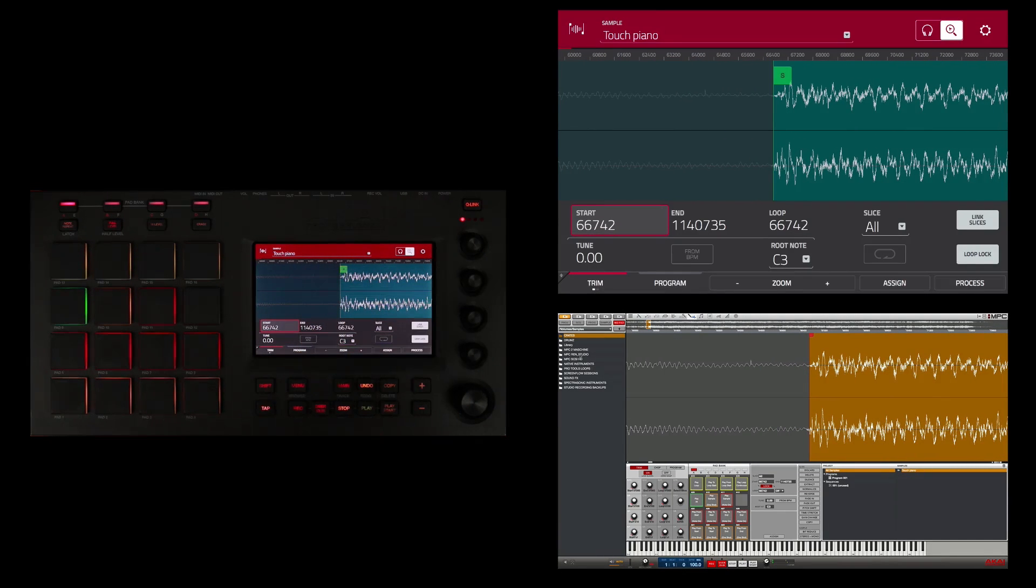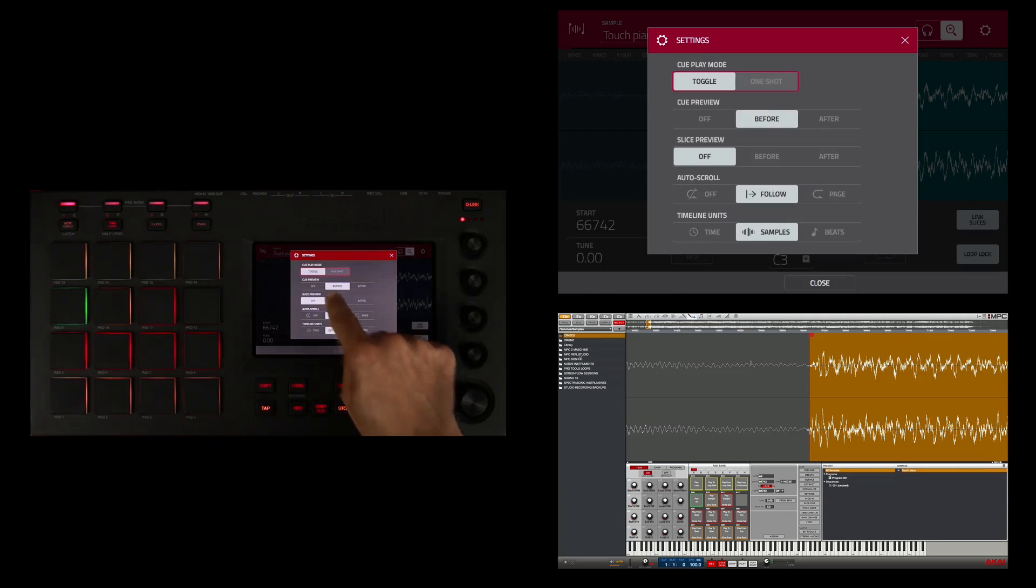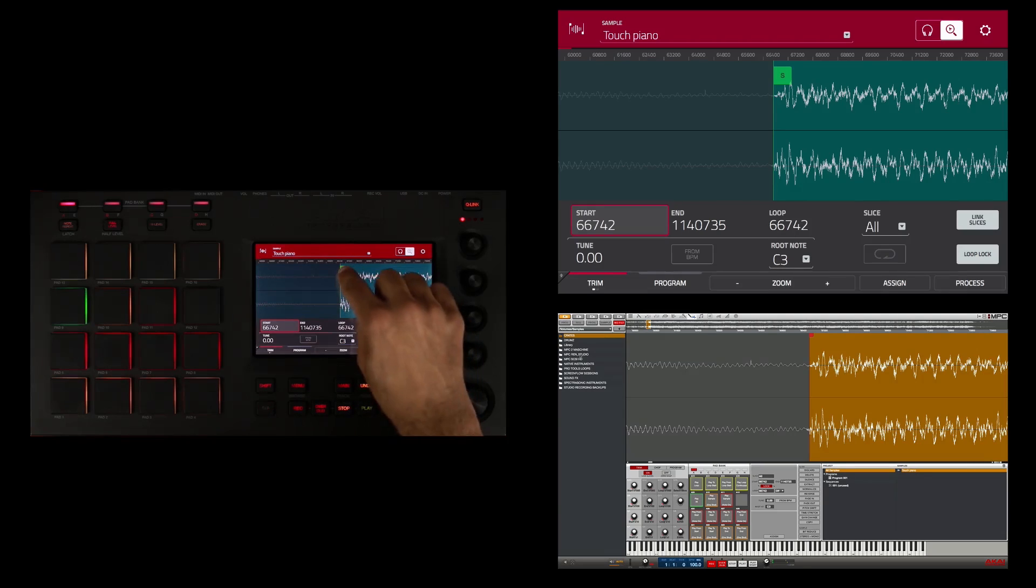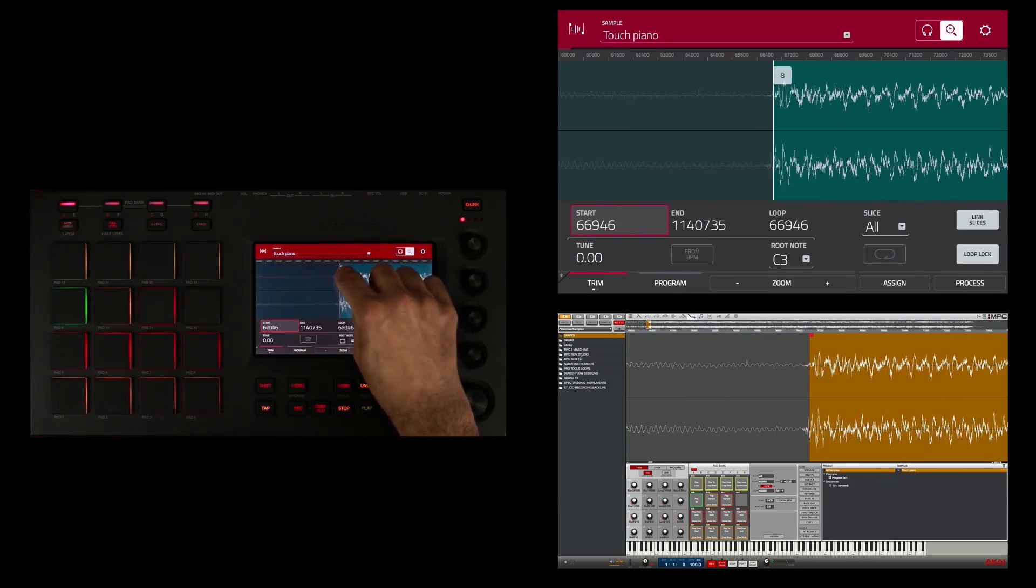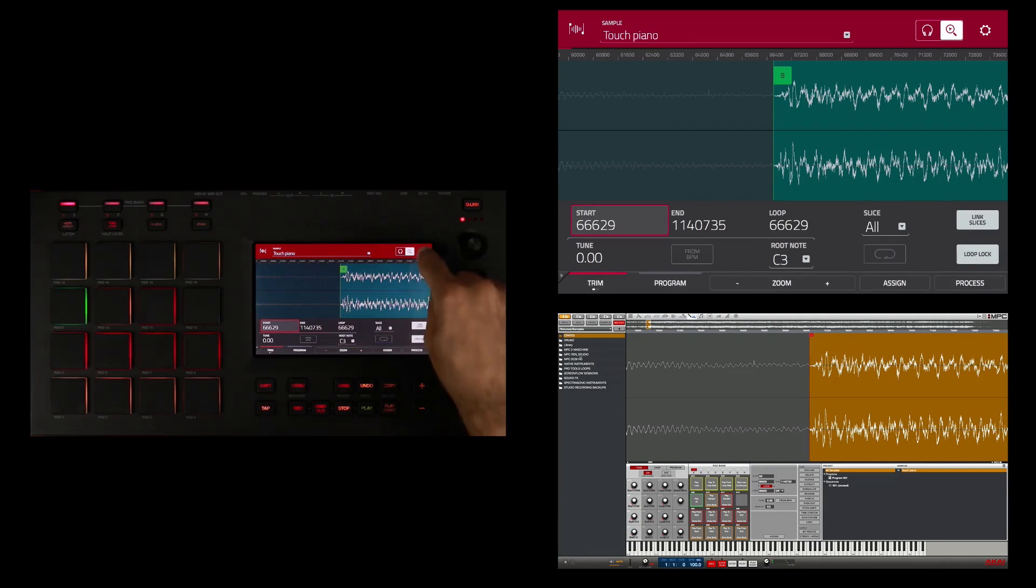If you want to hear your edit position while you're editing, you can touch this gear and make sure that slice preview is on. And now when I edit you will hear that.